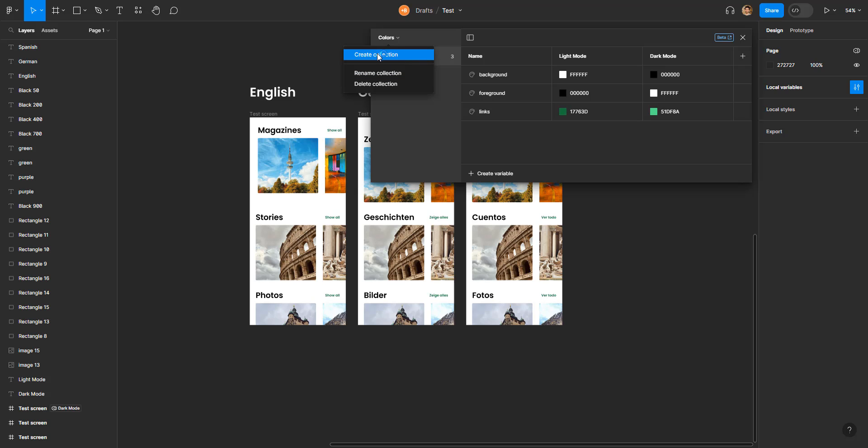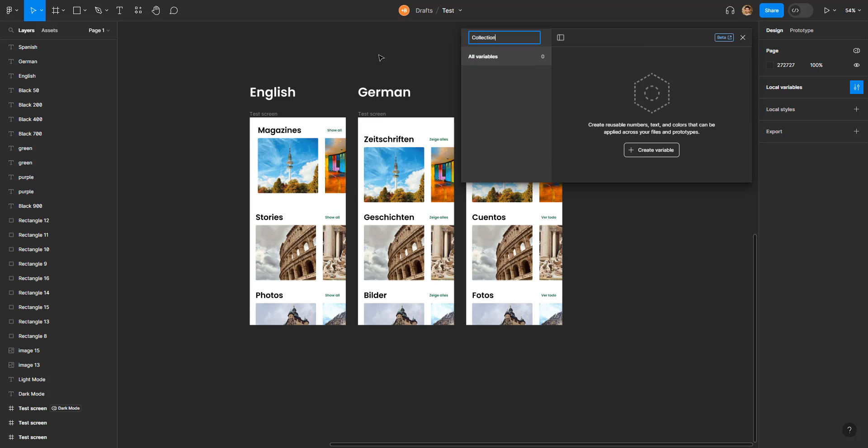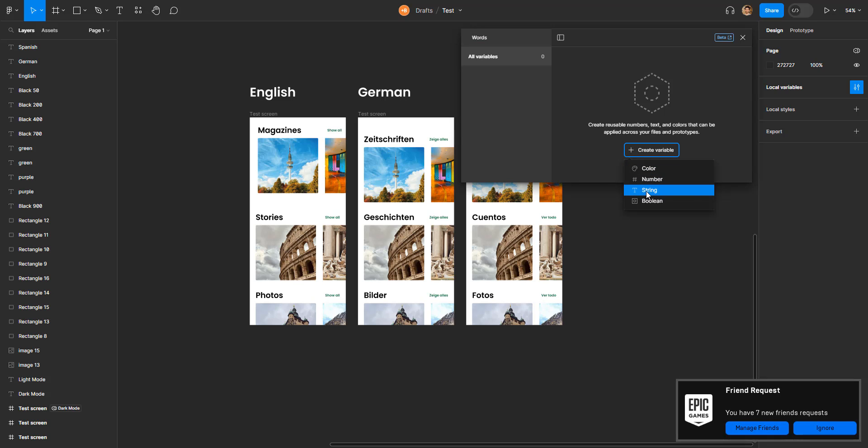So I'm going to press on create collection, I'm going to name it 'words' for now, and I'm going to create a variable. This time I'm going to go with string. Whoa, I got a friend request—interesting, never mind.